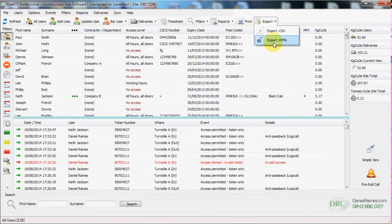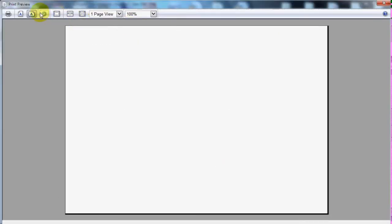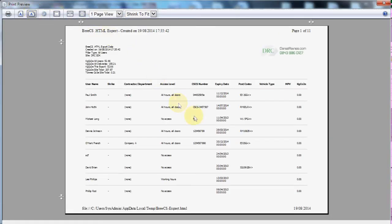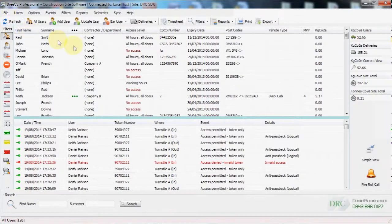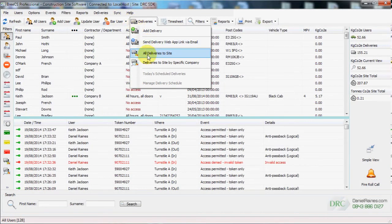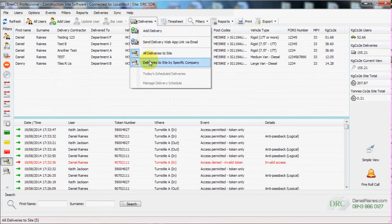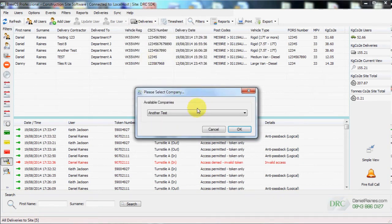We can export all filters and print all filters in either HTML or CSV. We can manage deliveries by viewing all deliveries to site or deliveries by a specific company.